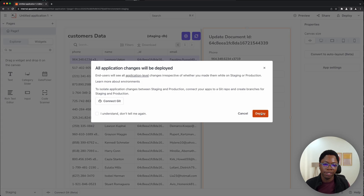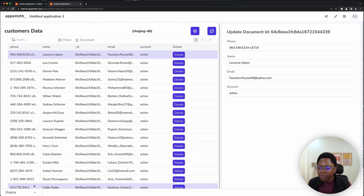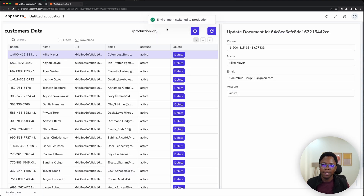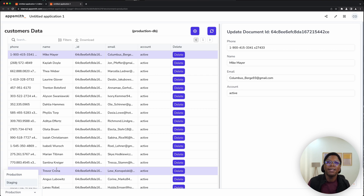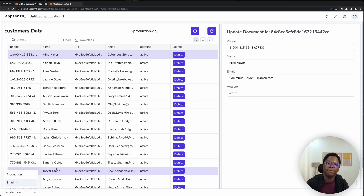When we deploy this application — which is something quite interesting — you notice that we still have the environment switcher shown so that we can toggle between what environment we want active within the application. I can go here, set it back to production, and as you can see, this is querying the production environment and we have data from production displayed in the application. Now, some of you might be worried because you don't want your end users switching what environment the application is running on. We have tools to help you restrict access to what environments are configured in the application.